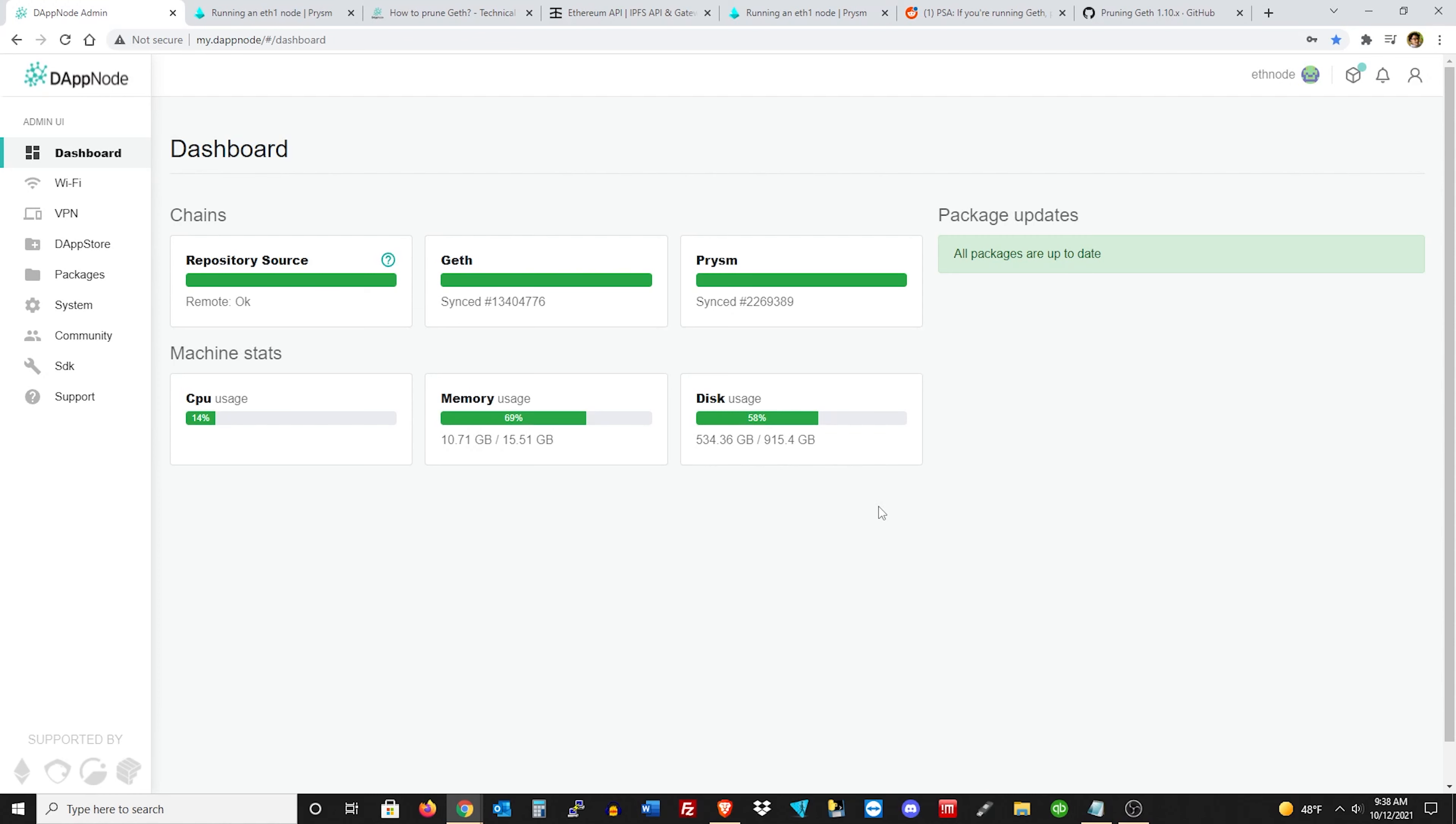So first thing we want to do is because we're going to be pruning the database, the database will be offline for a little bit. So you want to create a backup within Fira or any other Ethereum client that it will allow itself to connect to.